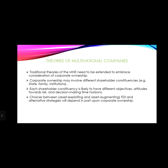Multinational companies have different shareholders, constituted like states and family institutions, all involved in corporate ownership. Each shareholder has consistency with different objectives and attitudes of employees. Raising of risk, decision-making, and time margins are all involved in multinational companies.